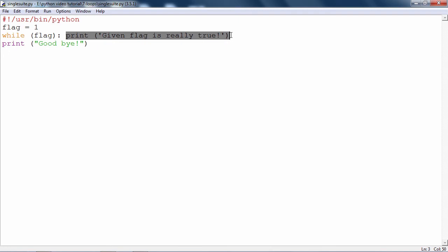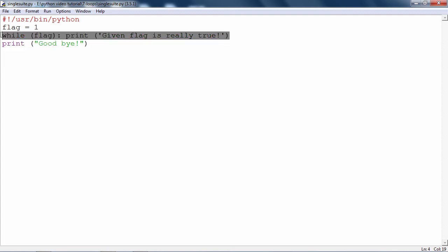As a result, what is going to happen? It will be an infinite loop and you will never see this good bye printed. That is how the single suit statement, or single suit loop rather, will behave. This will form an infinite loop and naturally you will have to stop it by pressing control C.